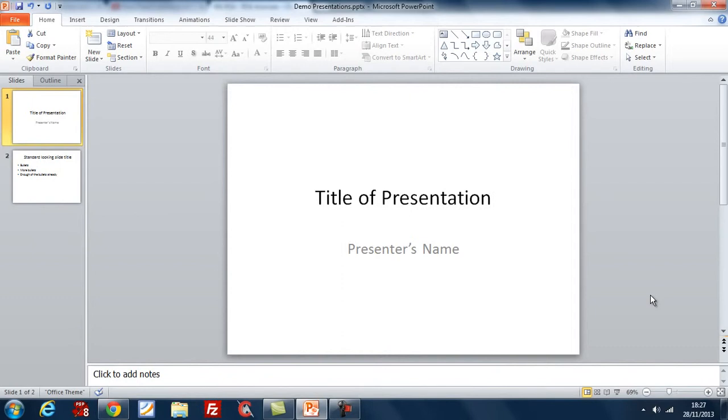So, you want to use resources on the web, perhaps a video, as part of your presentation or your session.